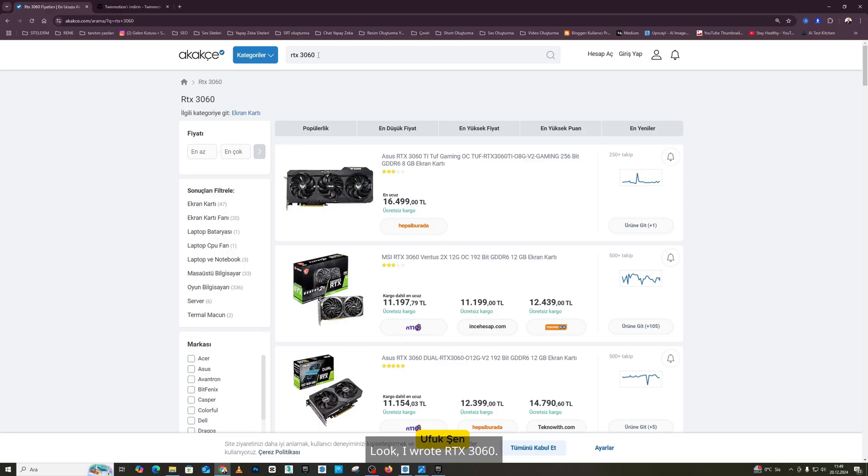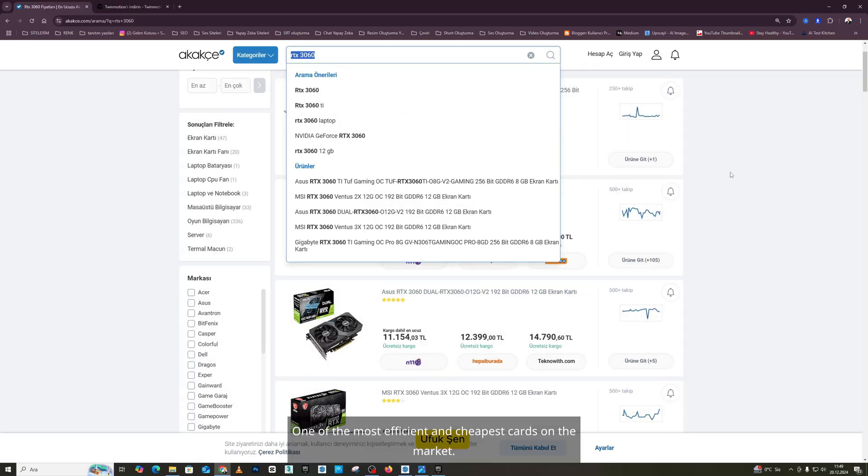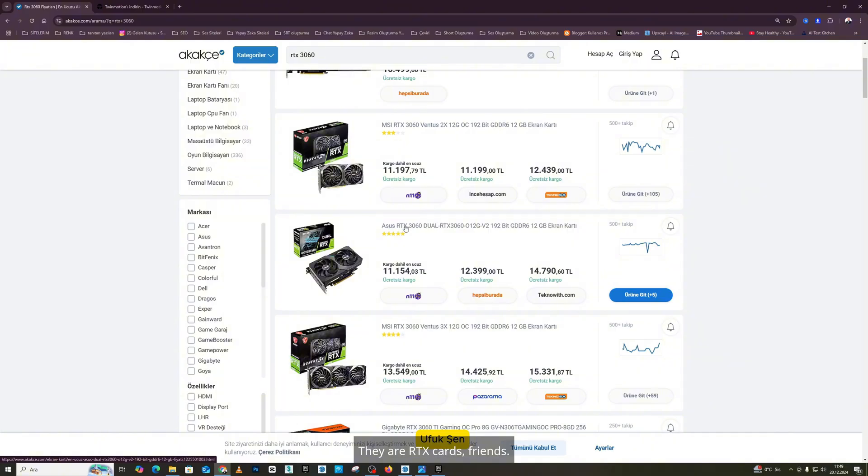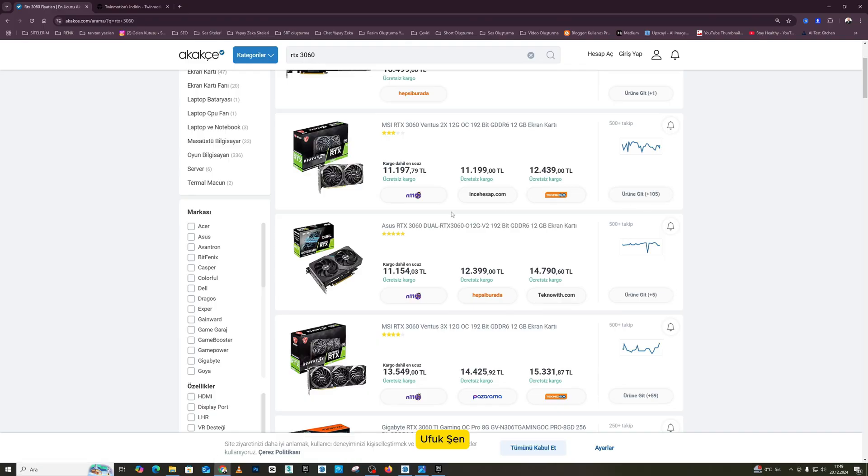Look, I wrote RTX 3060, one of the most efficient and cheapest cards on the market. They are RTX cards, friends. It's the 3060. Graphics cards are also found in laptops.